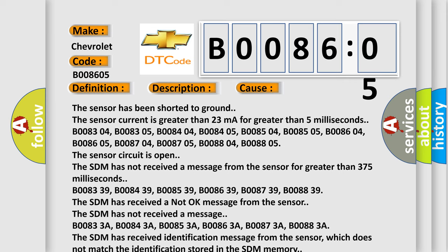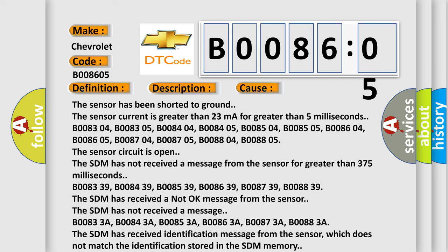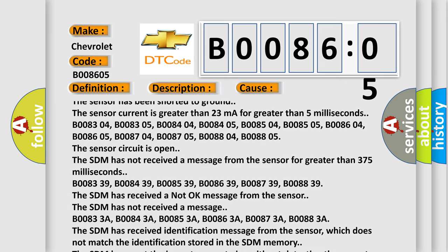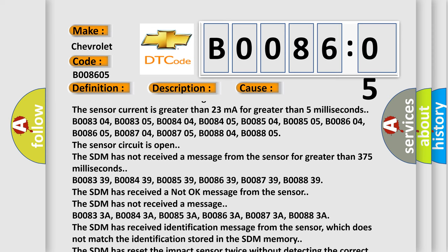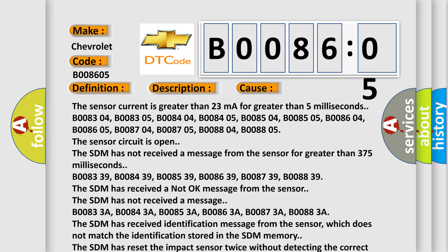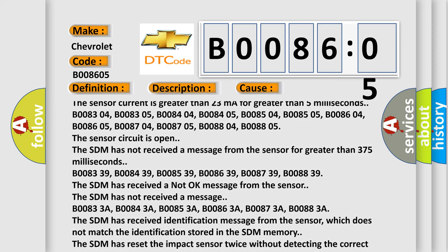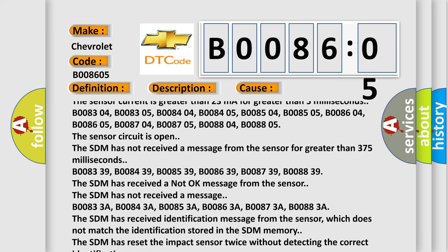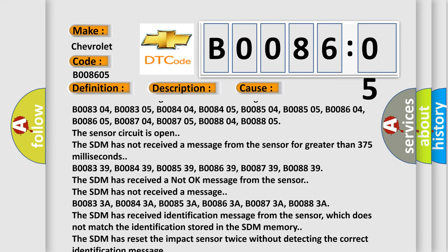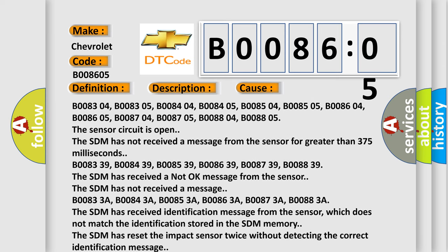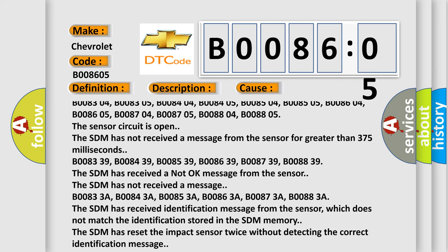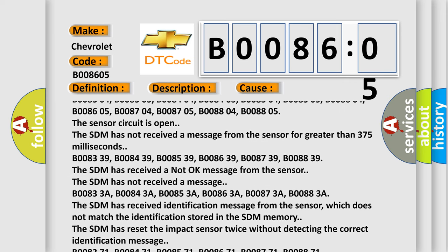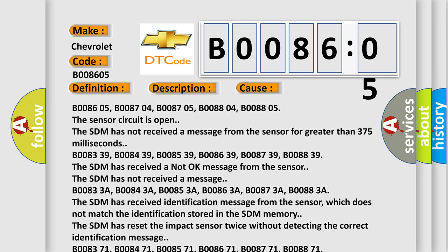The SDM has not received a message from the sensor for greater than 375 milliseconds. B008339, B008439, B008539, B008639, B008739, B008839. The SDM has received a not okay message from the sensor.